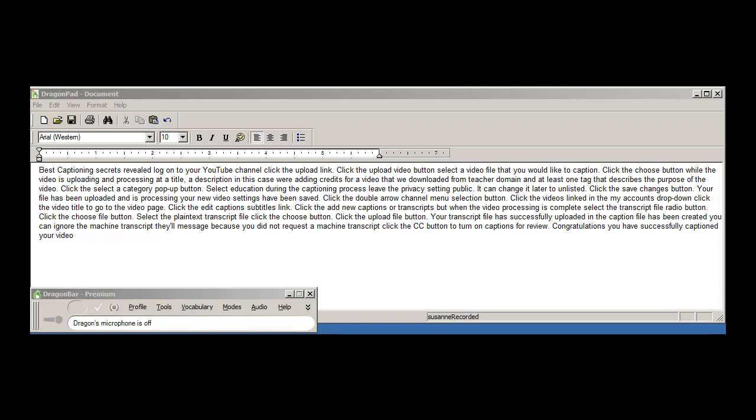Your transcript file has successfully uploaded and a caption file has been created. You can ignore the machine transcript failed message because you did not request a machine transcript. Click the CC button to turn on captions for review. Congratulations, you have successfully captioned your video.